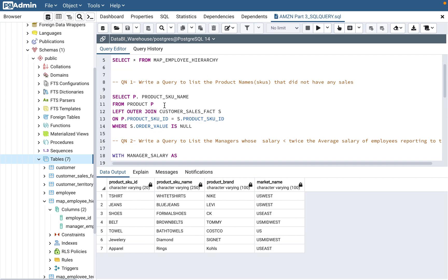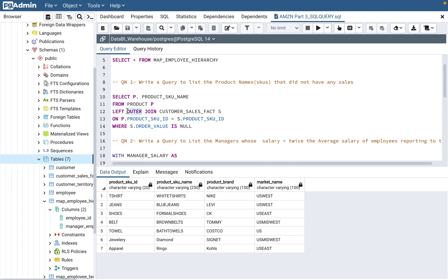In this case, what we need to do is a left join. This is the join concept they are trying to cover — they want to know whether you understand joining between two tables. A left outer join means whatever table is on the left of the join, which is the product table, it will bring that data even if it does not exist in the sales table. That is what we want. If we do an inner join, jewelry and apparel won't come up because they're not in the fact table. You also have to put a condition where order value is null, because they're asking for products that did not have any sales.